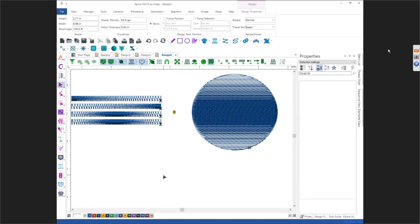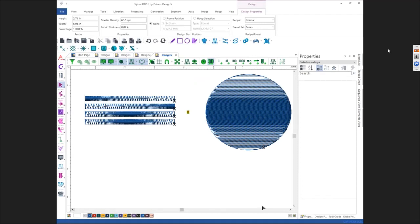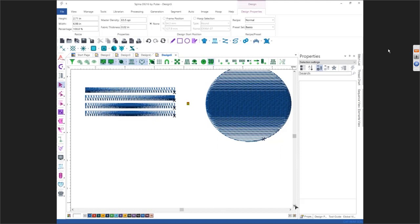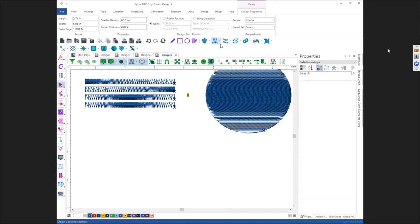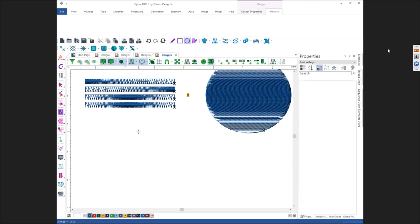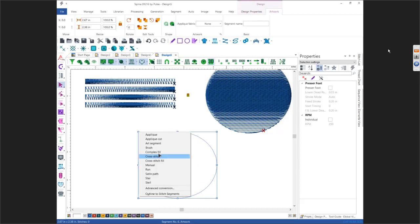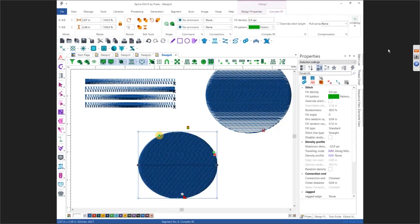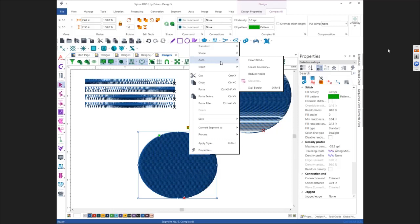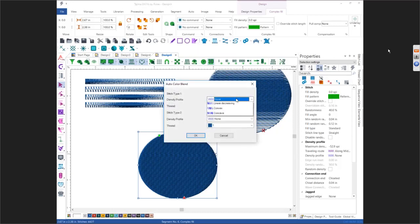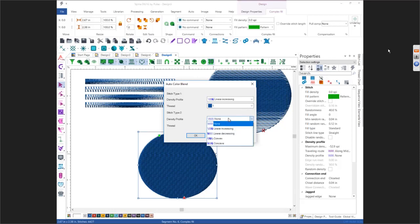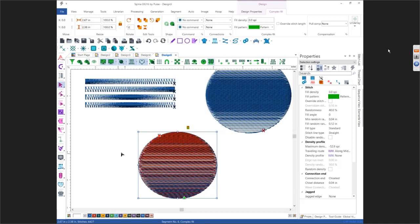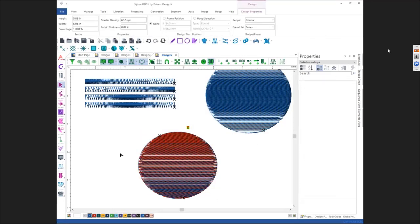The Auto Color Blend is going to do a double blend. If I come in here and draw this again, right-click and go to Auto Color Blend. Let's say we do Increasing and leave it that color, then Decreasing and make it red — so you're just doing two of them at once. That's your Auto Color Blend.